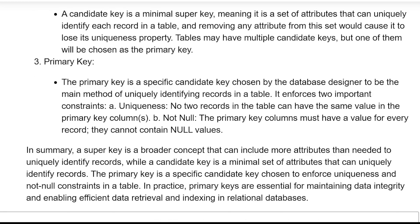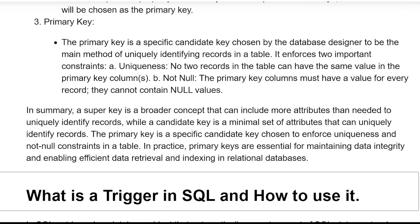The primary key is a specific candidate key chosen by the database designer to be the main method of uniquely identifying records in the table. It enforces two important constraints: first, uniqueness — no two records in the table can have the same value in the primary key column; second, not null — the primary key column must have a value for every record.